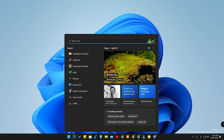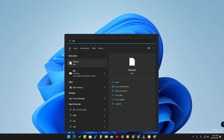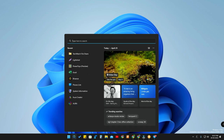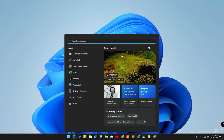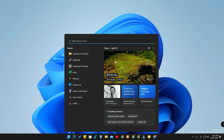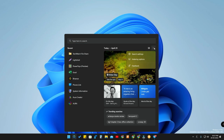Here is the search bar — you can search anything from here. You can also manage what comes in the search results by indexing the folders you need. You can manage that by going to the options here, and you can also manage whether you want Microsoft's content recommendations or not.